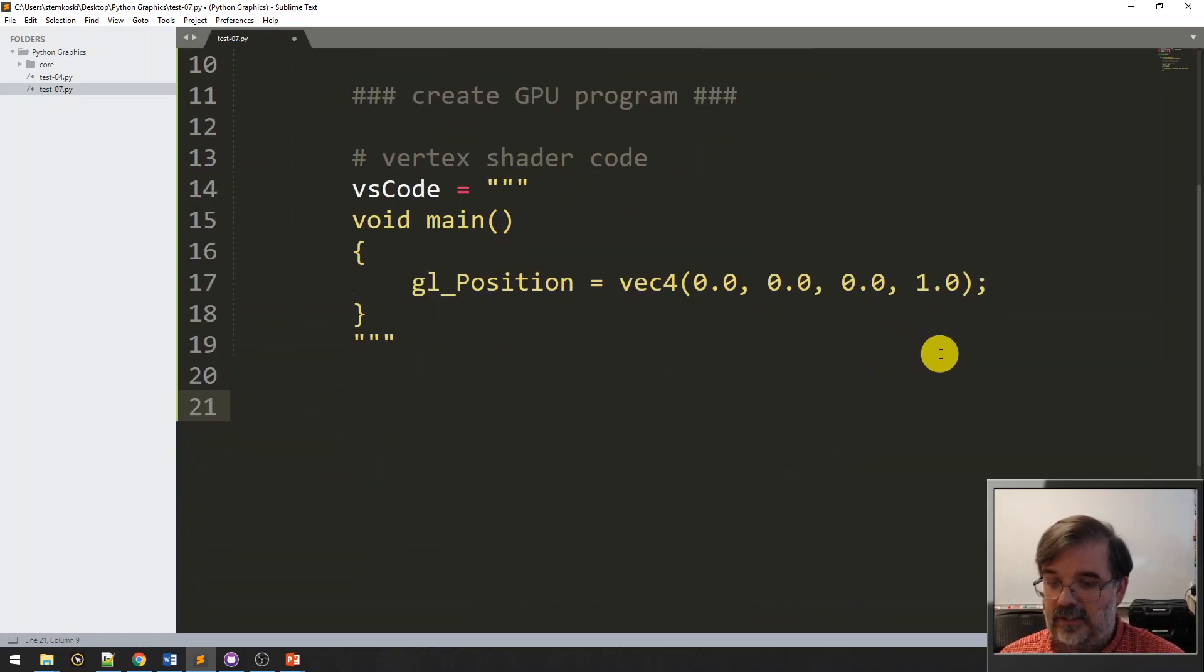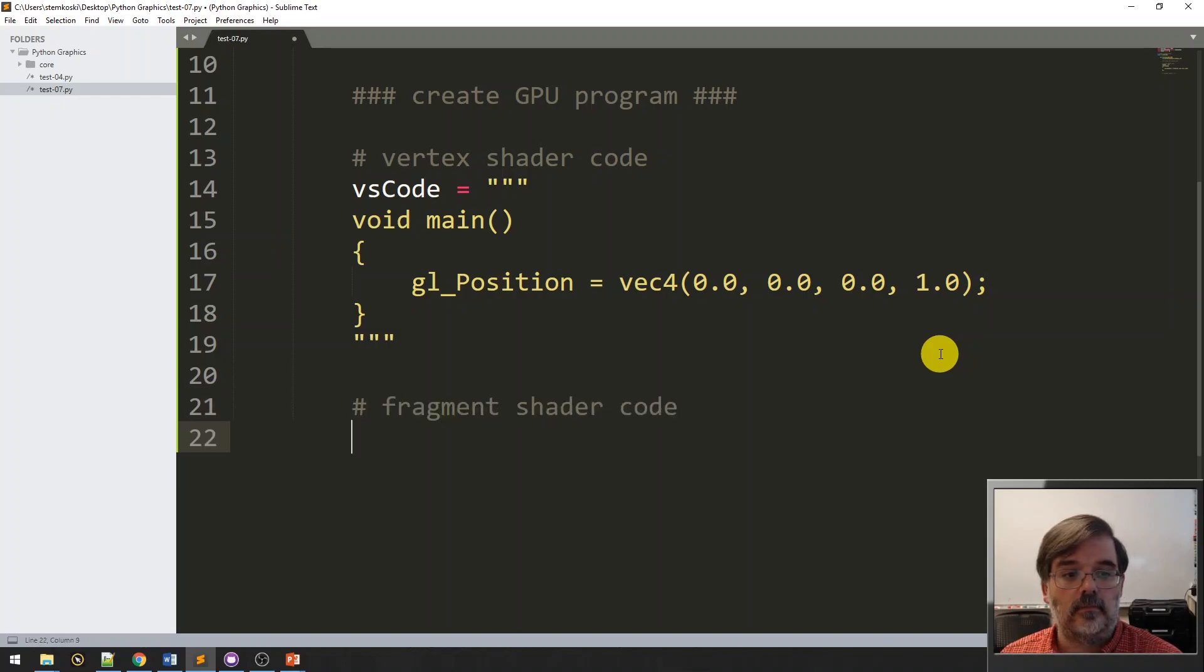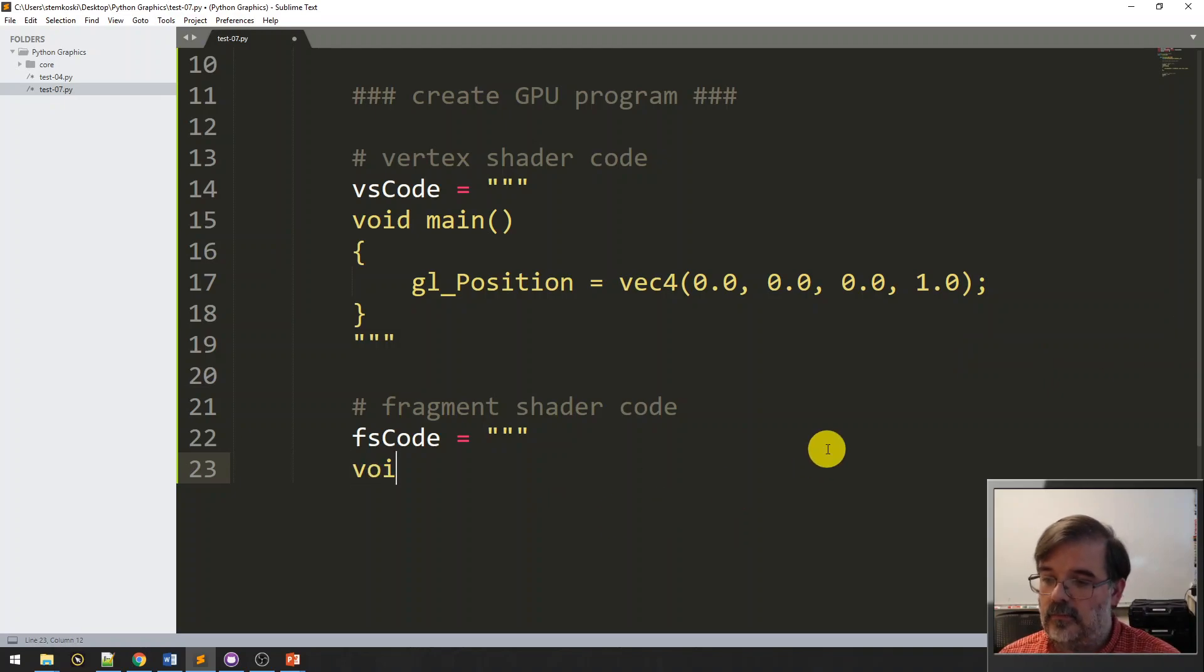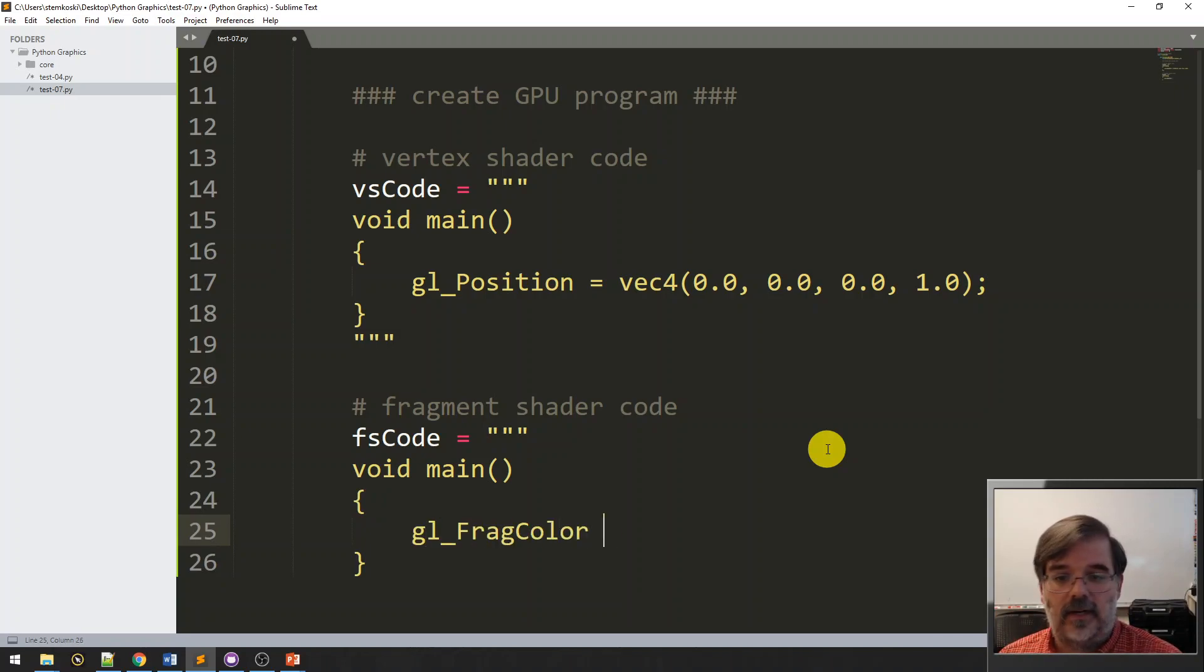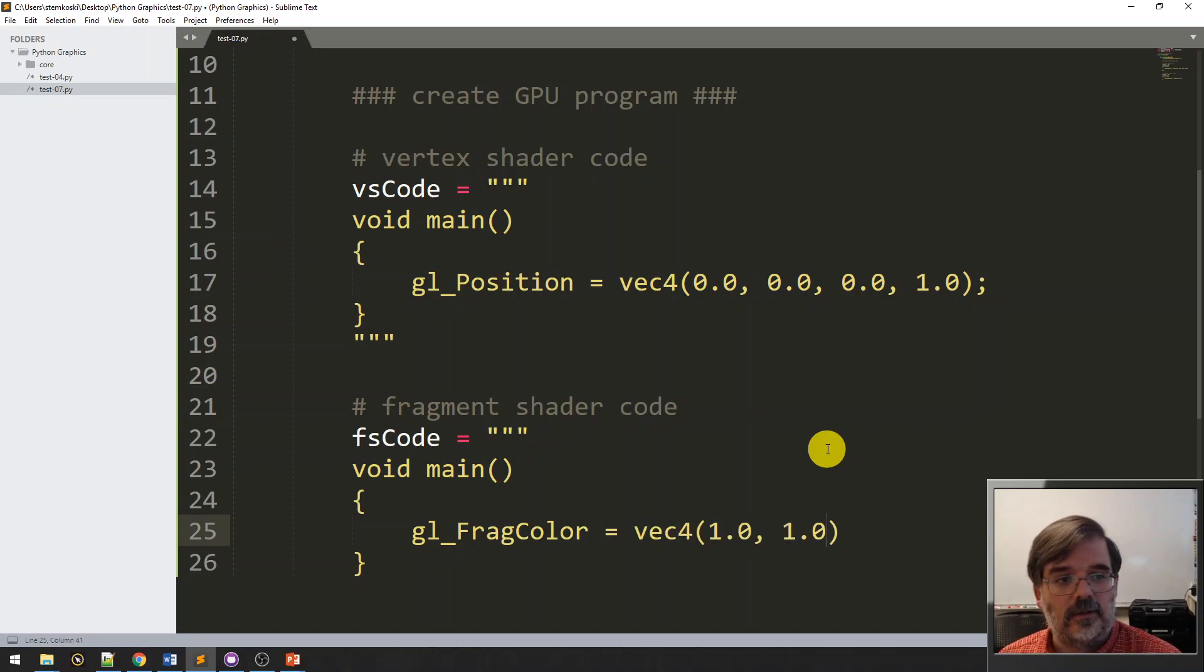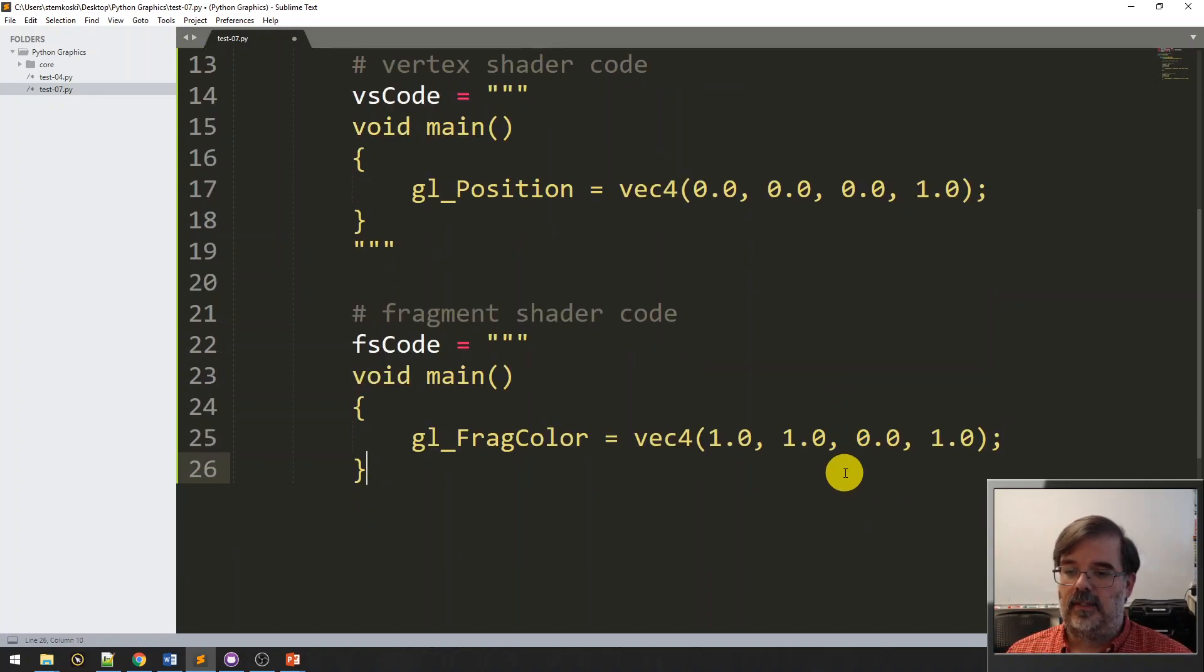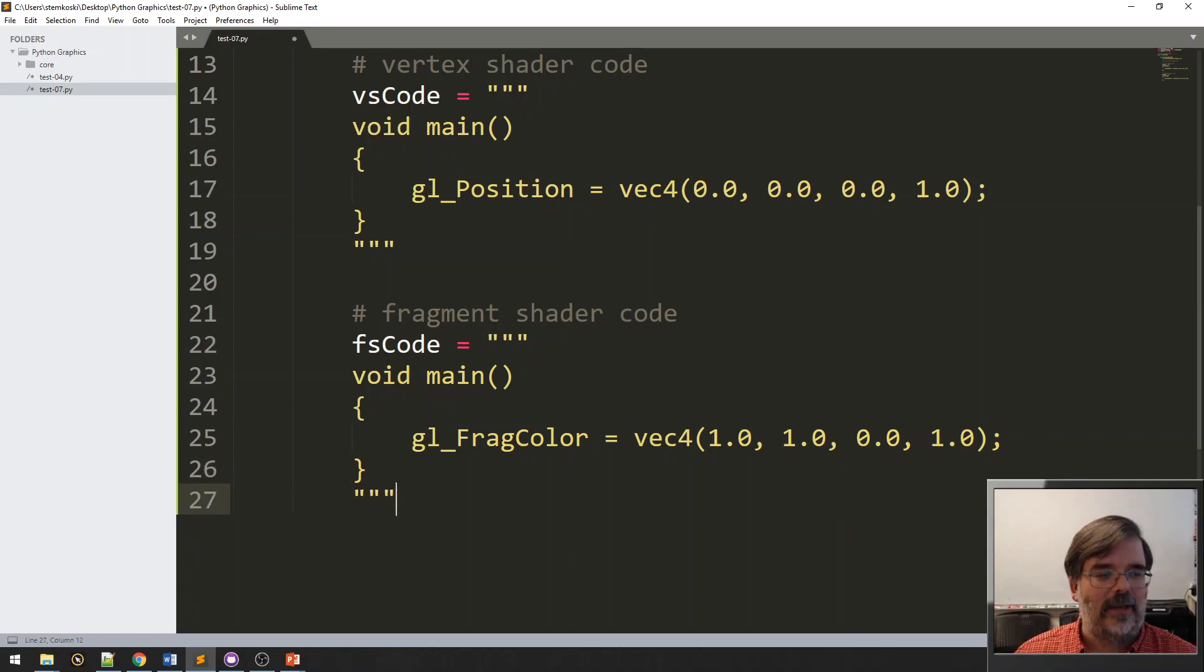And next, let's create the fragment shader code. I'll call this FS code. Again, triple quotes, because this is a multi-line string. Void main. And here, I'm going to assign GL_FragColor to be a vec4. I'd like to be yellow for contrast. Alright. World's simplest shader programs.